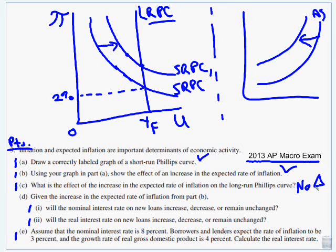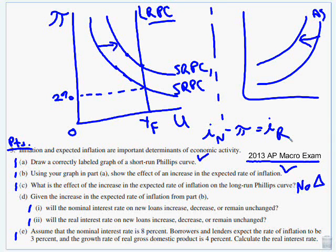Given the increase in the expected rate of inflation from part B, will the nominal interest rate on new loans increase, decrease, or remain unchanged? Remember: nominal interest rate minus inflation equals the real interest rate. If we expect inflation to change, and say the real rate is 3%, then in order for the real rate to stay at 3%, nominal interest rates have to go up.